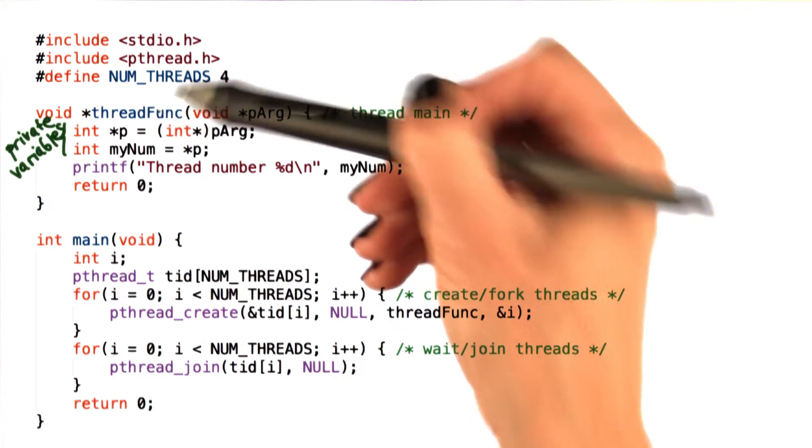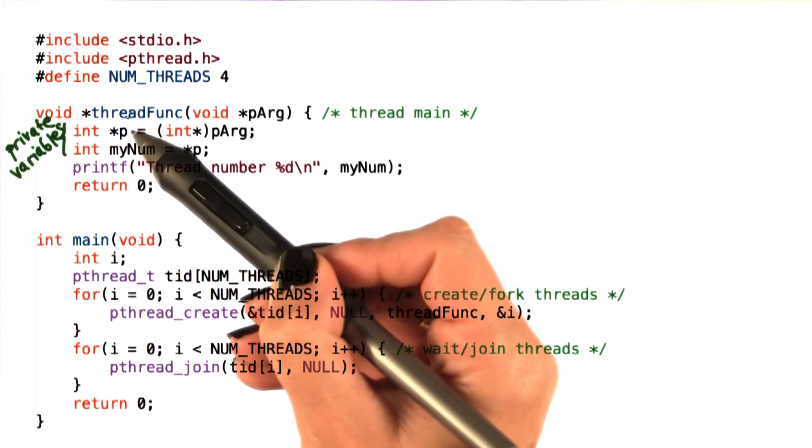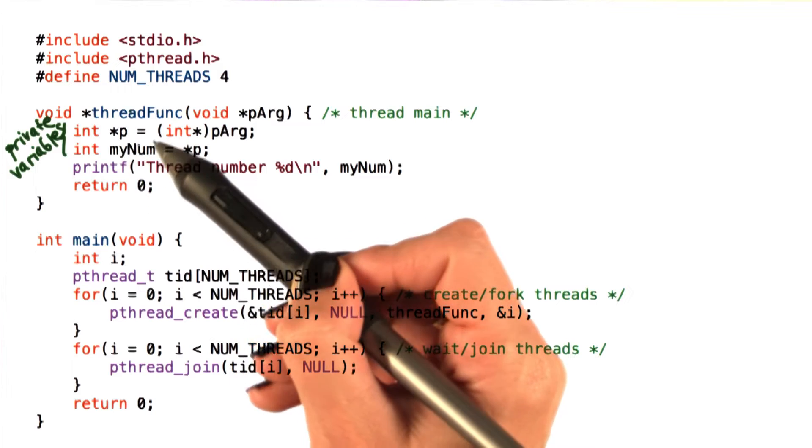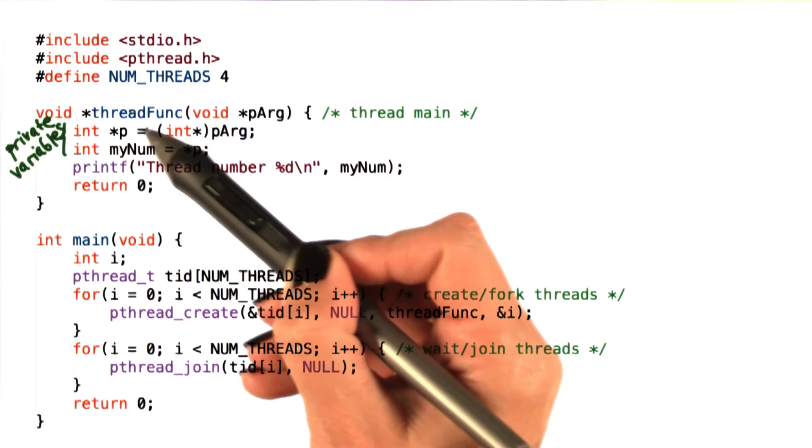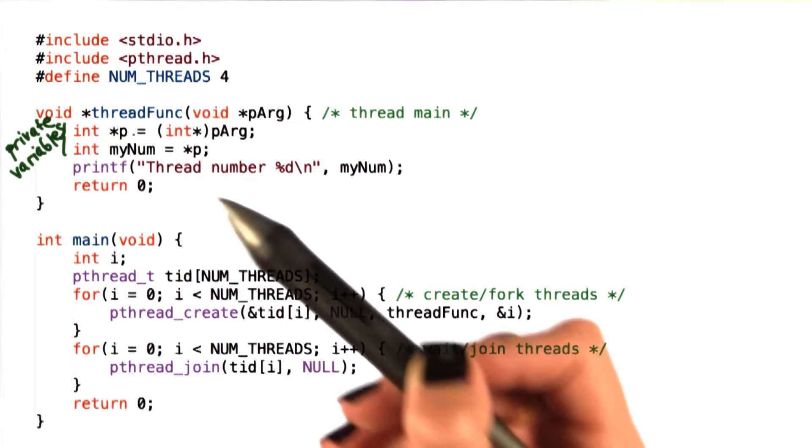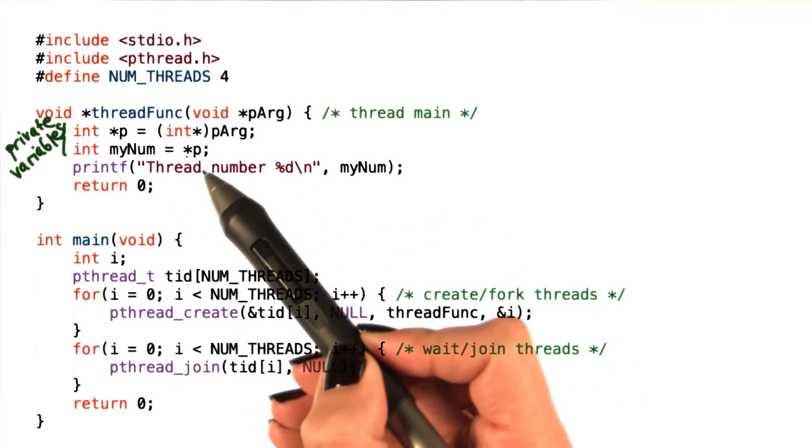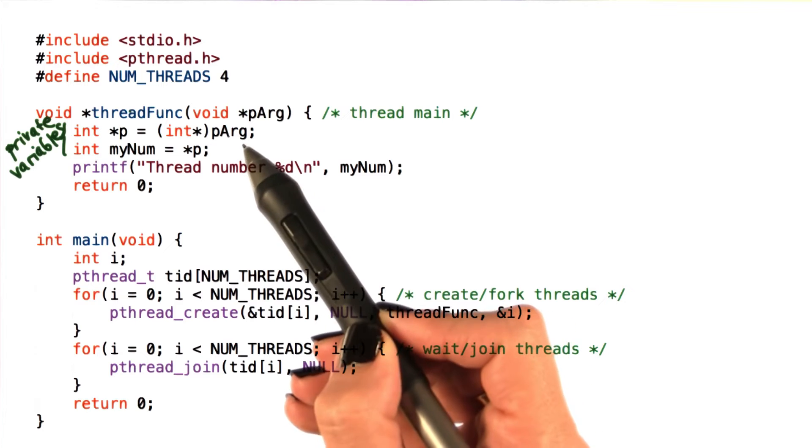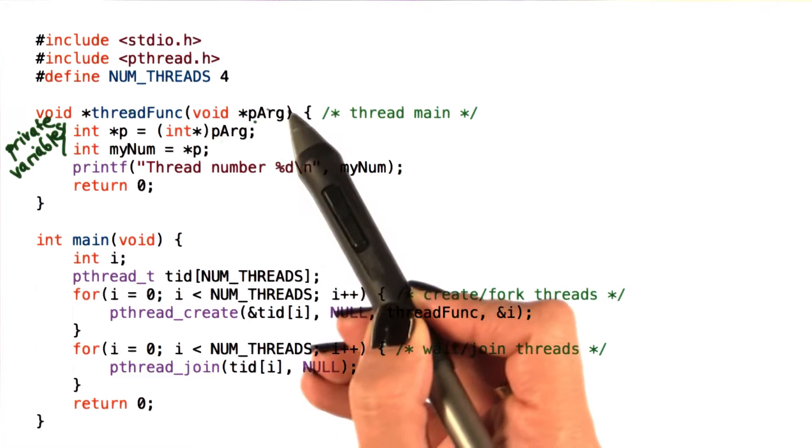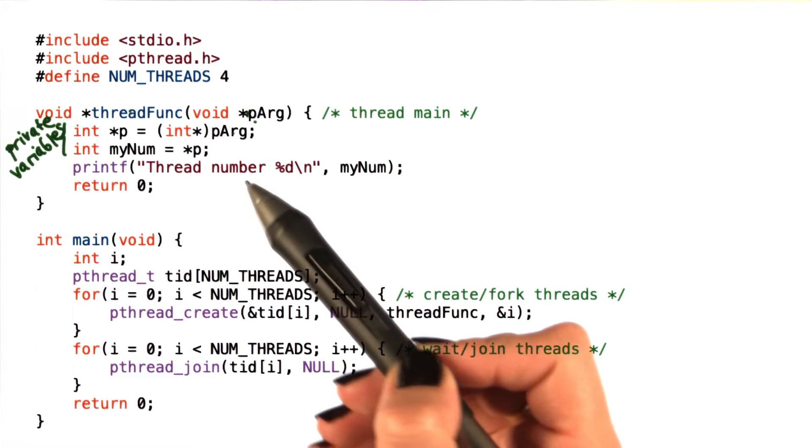When a thread is created, we see that the very first things that happen are that it sets these private variables to values that depend on the input parameter.